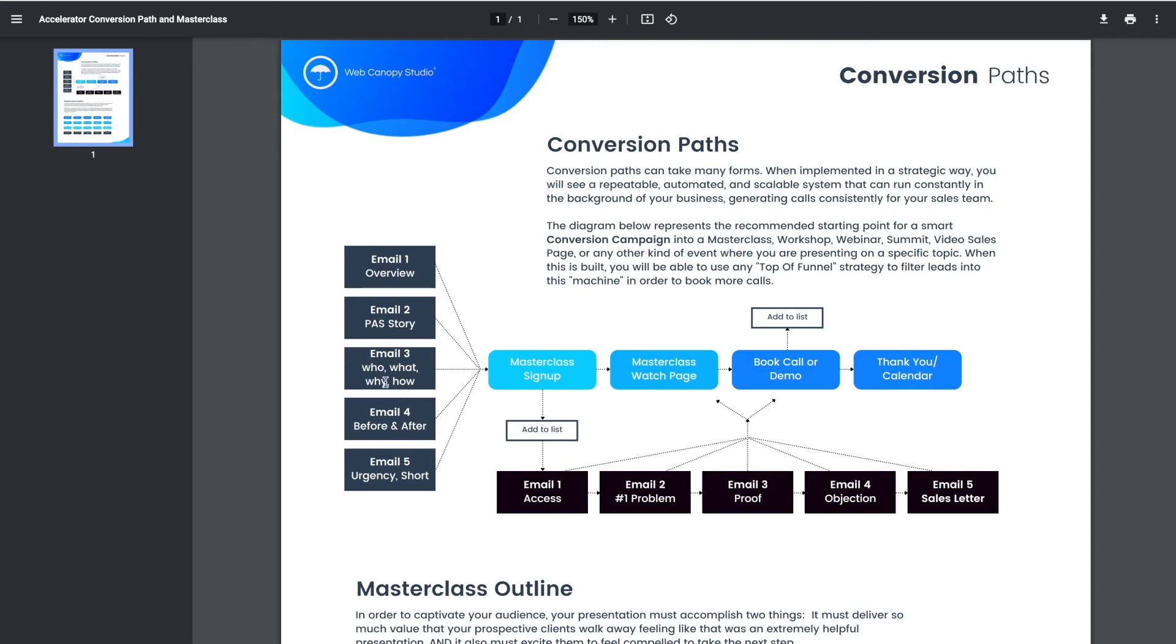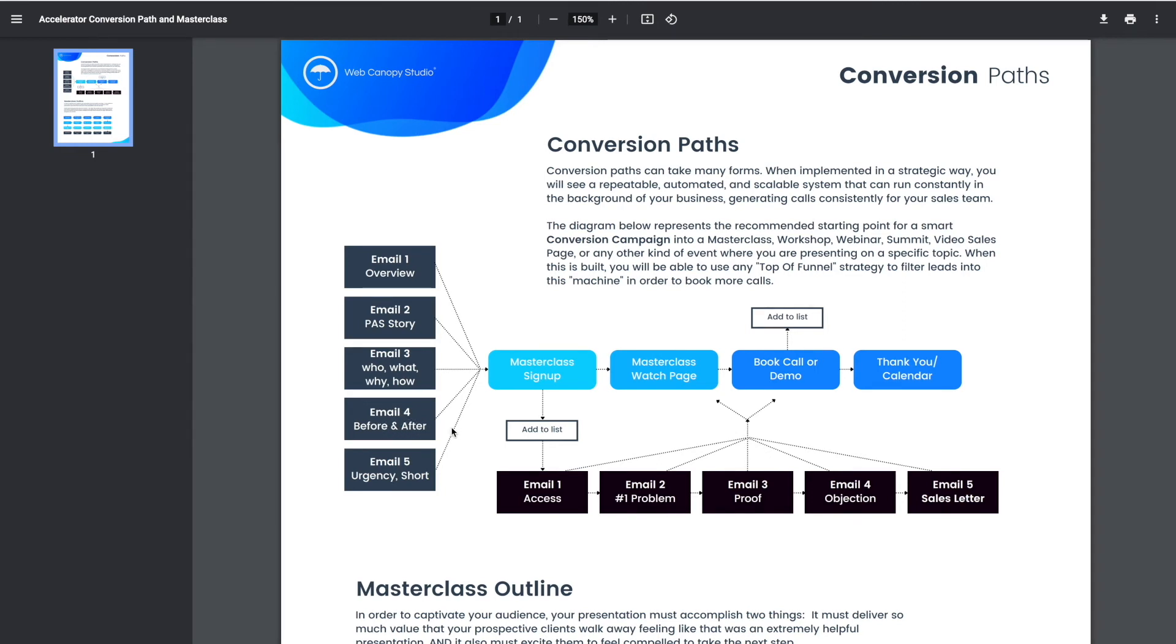The third one is who, what, why, and how—very simple email. It's about describing who it's for, what it is you're doing, why it's important, and how you can actually get benefits from it. So it's another way of kind of presenting an overview, but it's a little bit more straightforward. Then we're talking about email four. We're doing a before and after email. This is like before somebody who worked with you versus after.